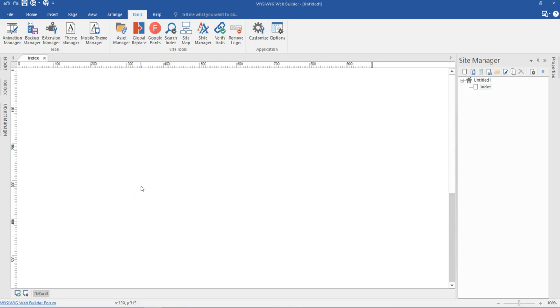Hello guys, this is Daps Nishmeo. In this tutorial, we are going to take a look at how to build an e-commerce store with WiseBook Web Builder version 14 using the eSuite set of tools.